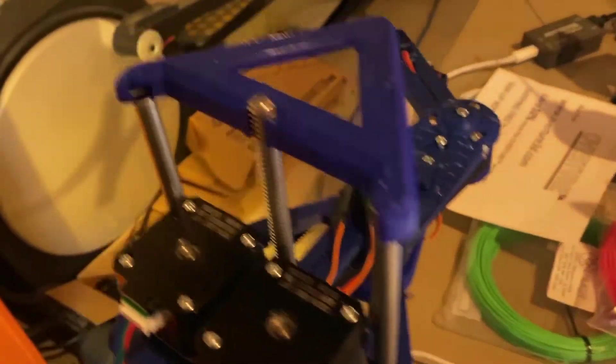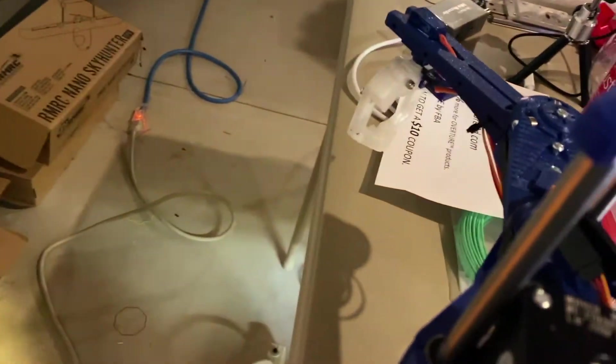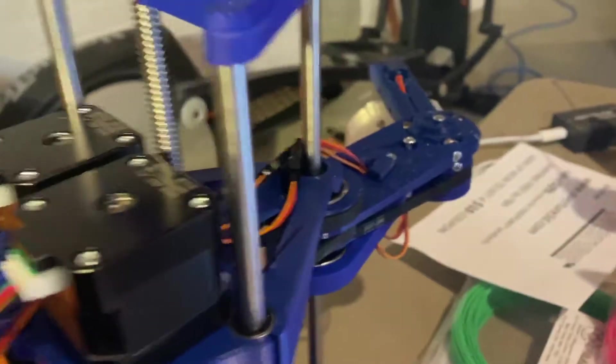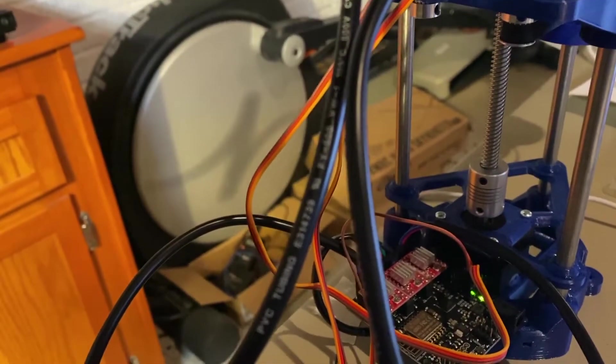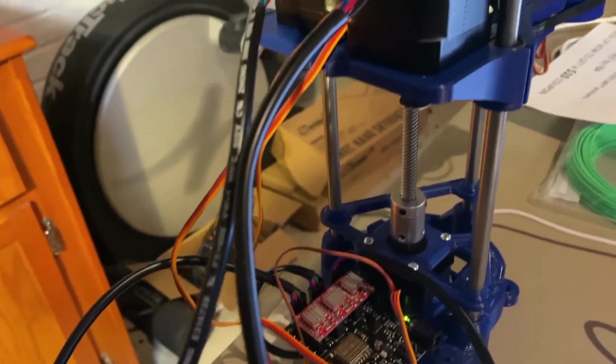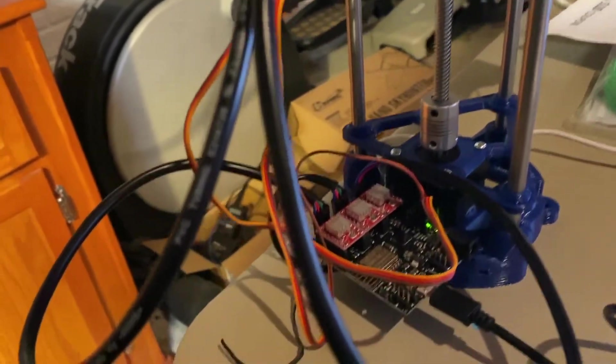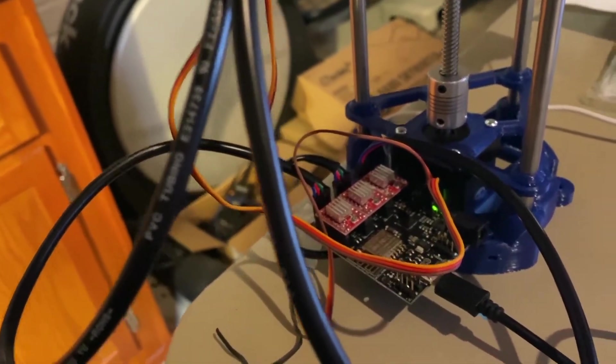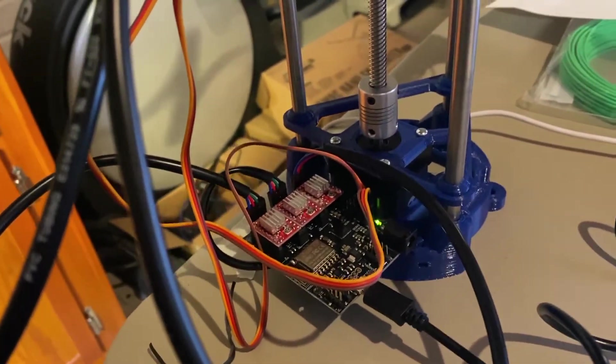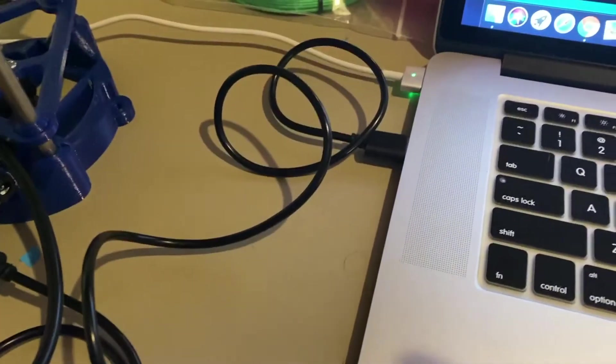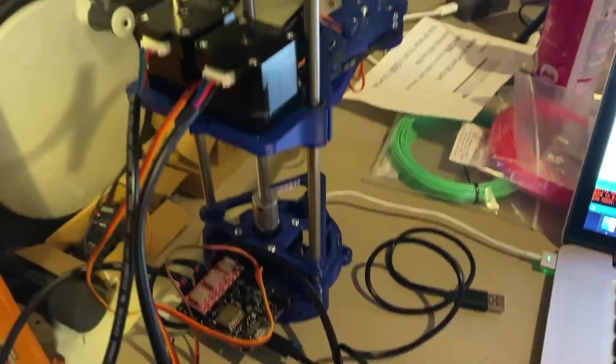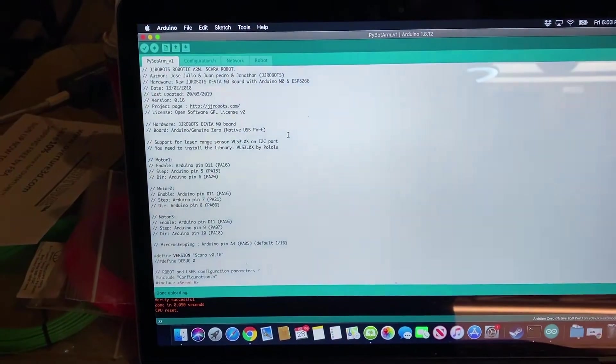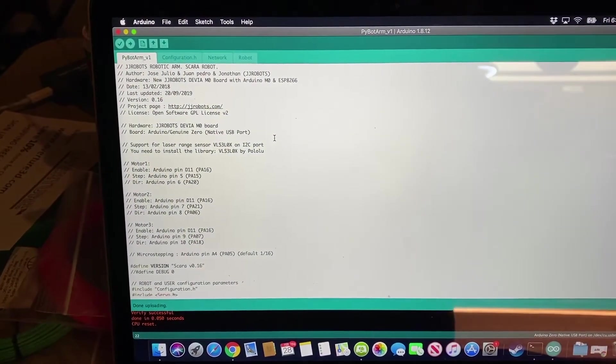Interesting. So the gripper just kind of opened and closed. Hopefully that's part of the program and not a glitch with the servo. I guess that's a good sign. I do not have power run to this, so it's not going to be able to do anything with the stepper motors. So I'm going to go ahead and unplug this. And then the next thing I'm going to do is install Python and everything required there.